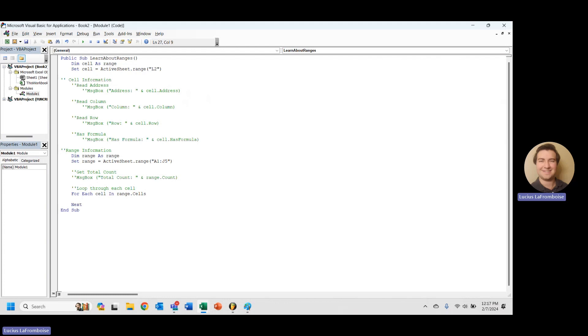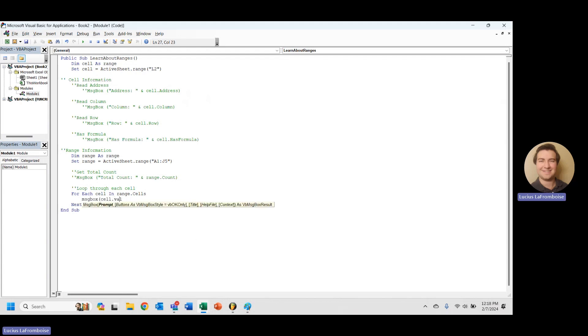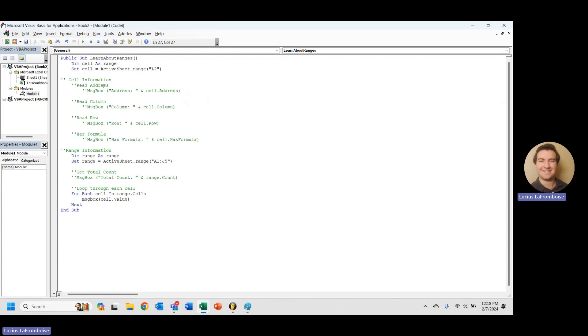So now in here we are going to do something with each cell. And what I want to do for now is just message box cell.value. Because each of those cells in this range.cells is a cell. So cell information here, we could take the address, column, row, formula. I want to do value.